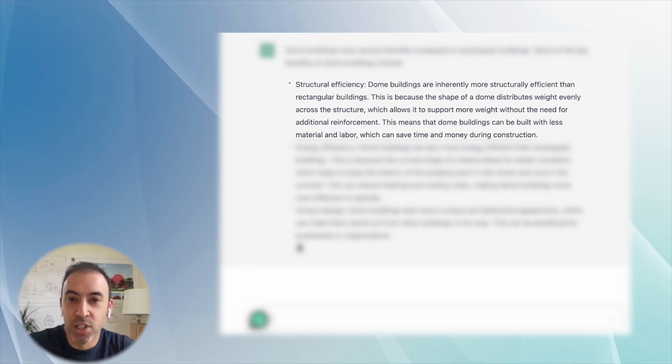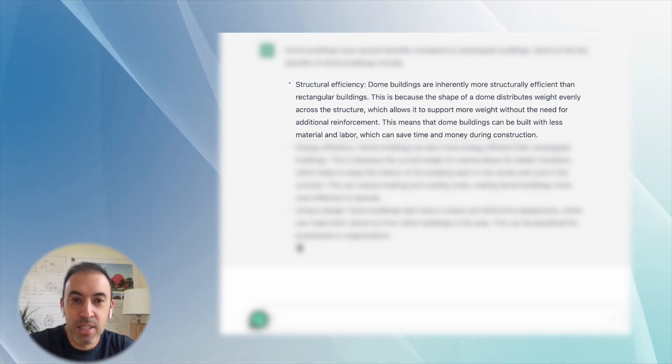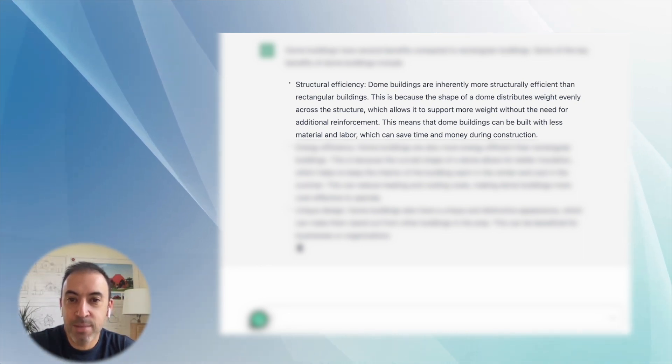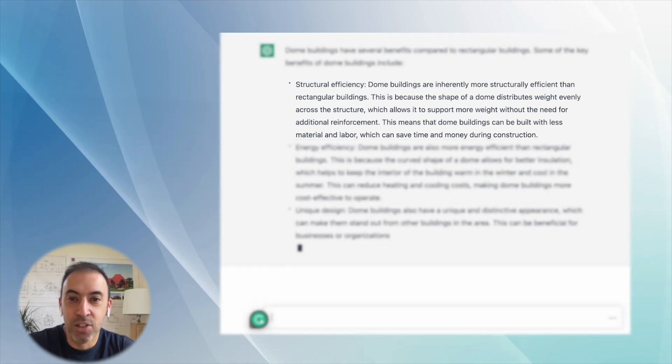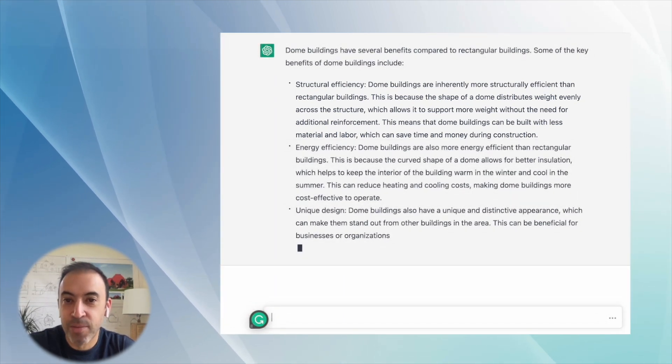Oh, I lost my spot—without the need for additional reinforcement. This means that dome buildings can be built with less material and labor, which can save time and money during construction.